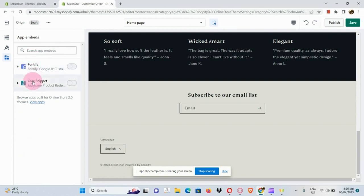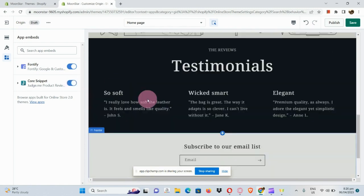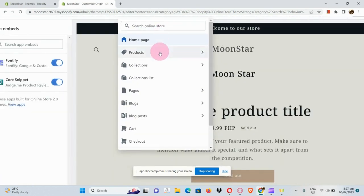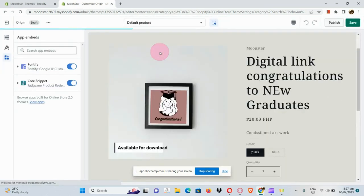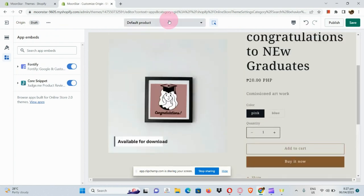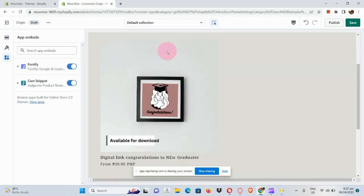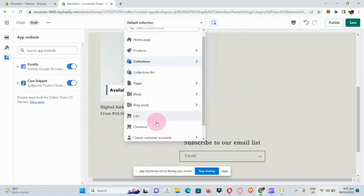The last item in the panel is App Embeds. If you've added an app to your Shopify store, you can enable it by clicking the toggle button. If you want to check the pages of your Origin theme, you can click on the products page, for example, to see the default product page. For collection settings, use the dropdown to navigate to the page you want.